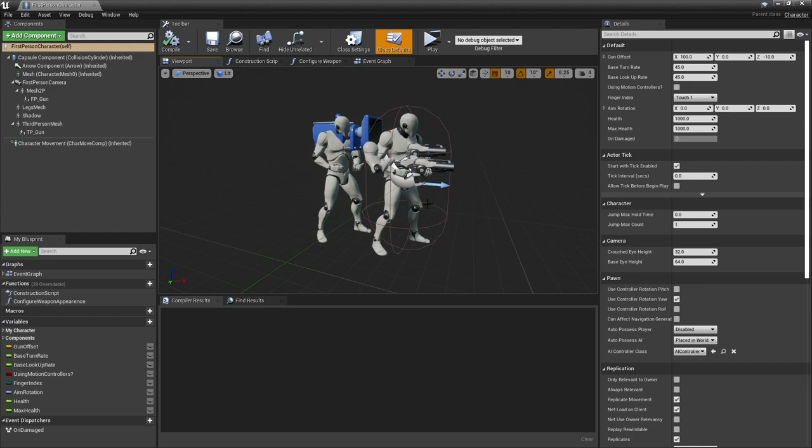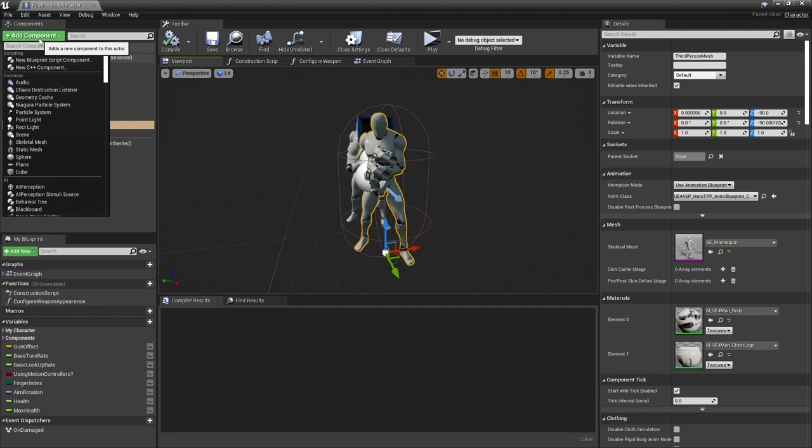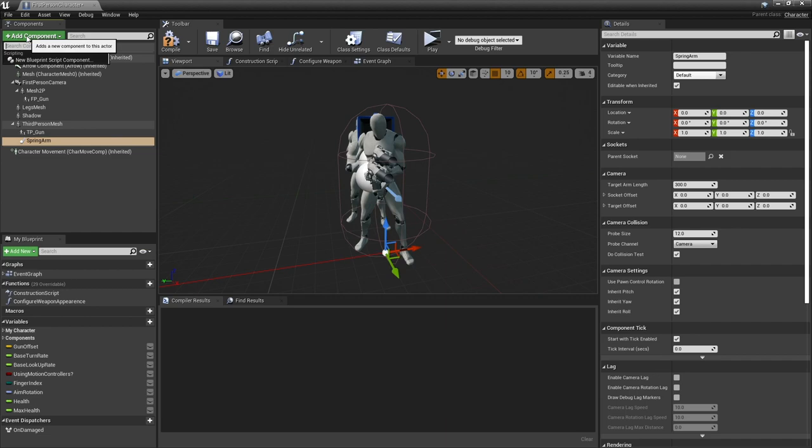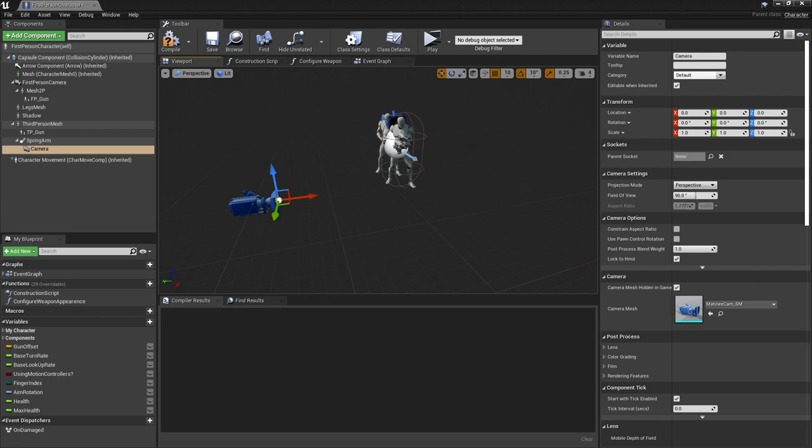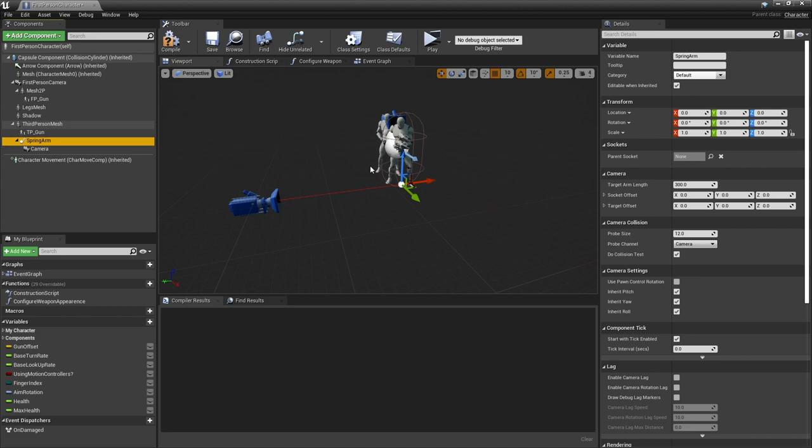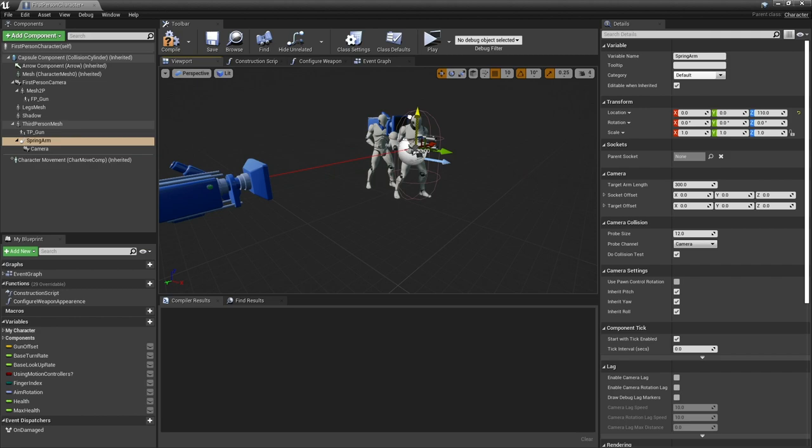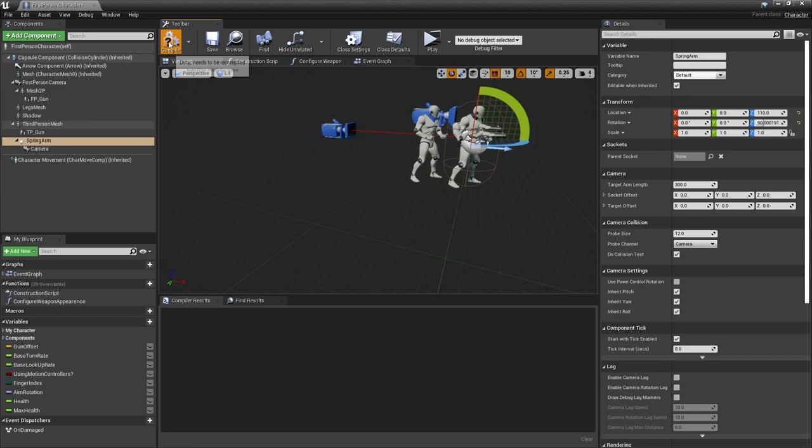I'm going to click on my third person mesh here and go add component and choose a spring arm. This spring arm is also going to have a camera attached to it. Now it's a matter of just repositioning the spring arm and the character camera to wherever you really want it to be. In this case we're going to make the camera appear just behind it, but more importantly the spring arm we're going to raise up to be more in line with the third person mesh their waist.